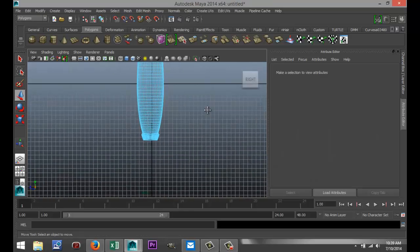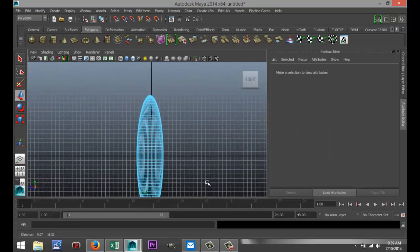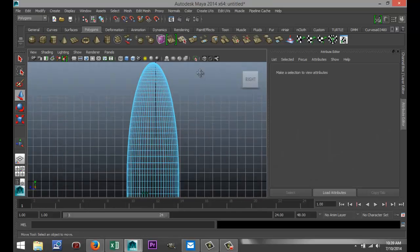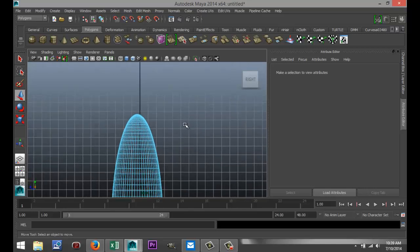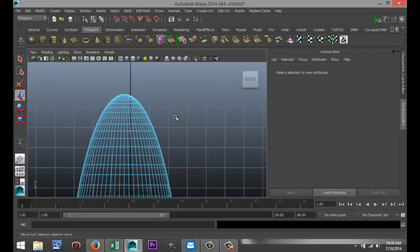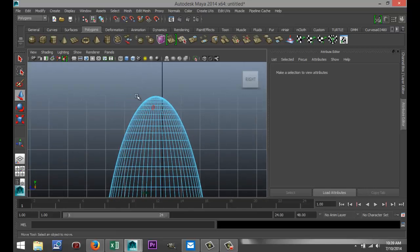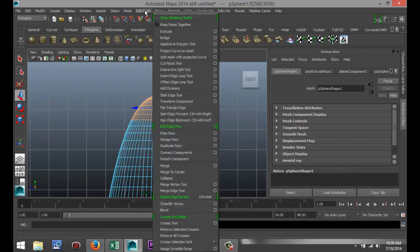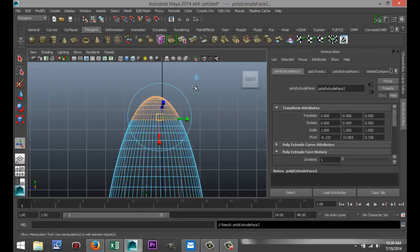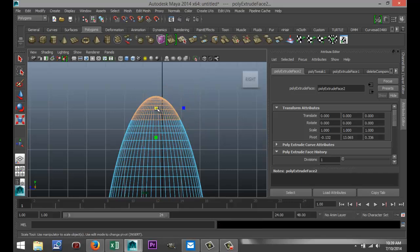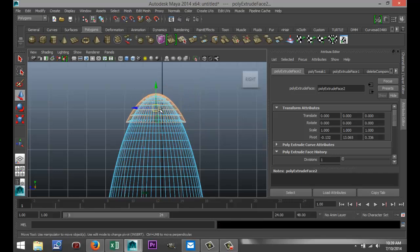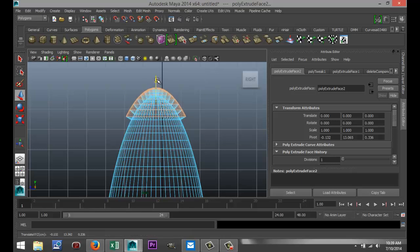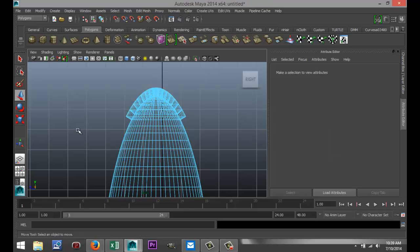Now, we're going to go to the top, and we're going to do something similar here. I'm just going to drag select this top section here, edit mesh, hit extrude, hit R to scale that out a little bit, and hit W to pull that up, just so you can see this little angle here.